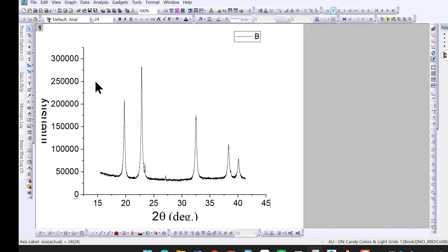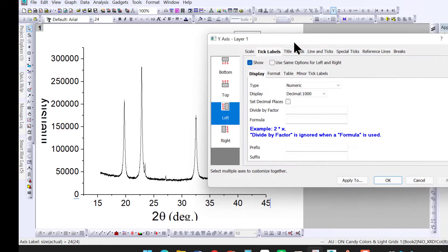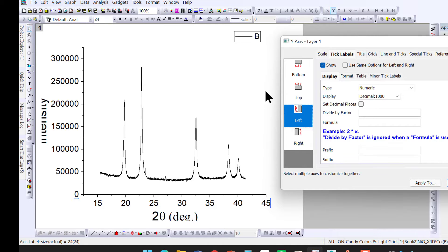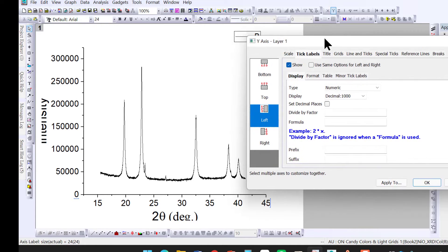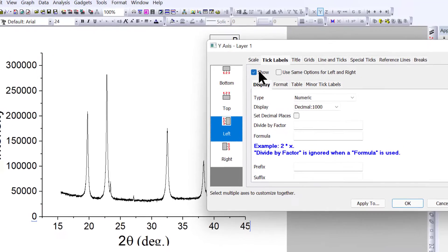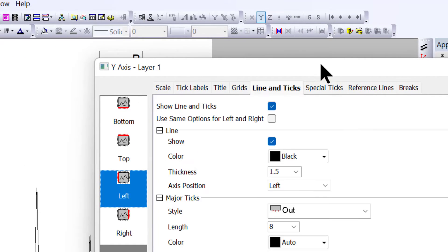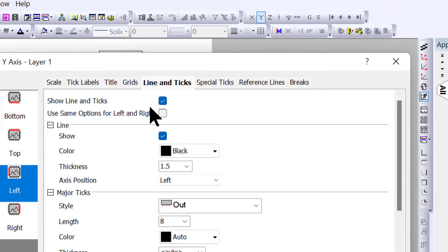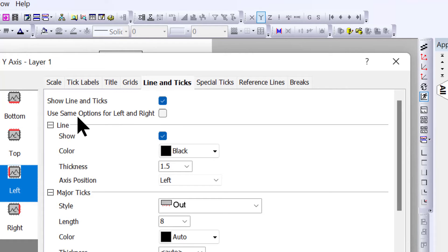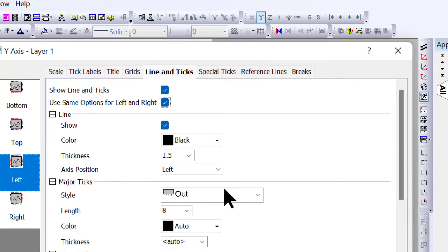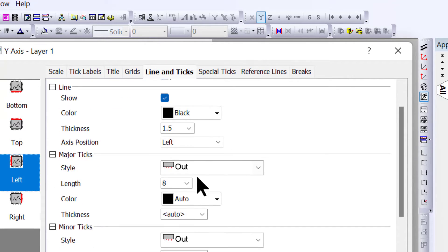If you want to create borders, you can see lines along the x and y axes, but there's no top or right edge. Click on the left edge, then click on Line and Ticks. Show line and ticks, and use the same option for left and right.